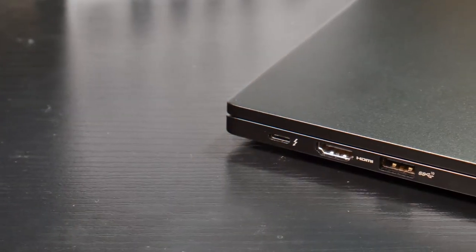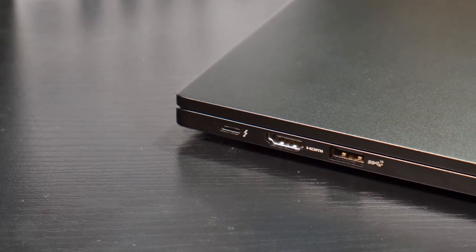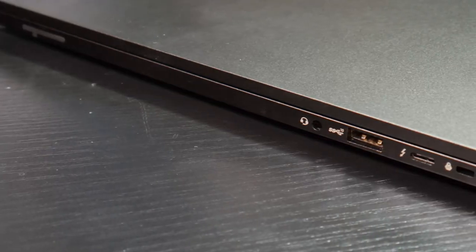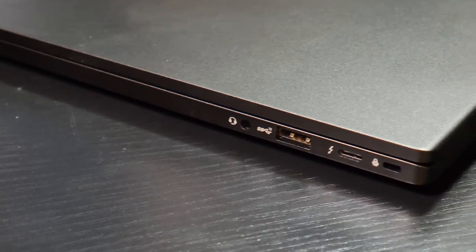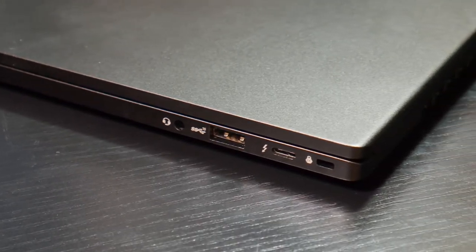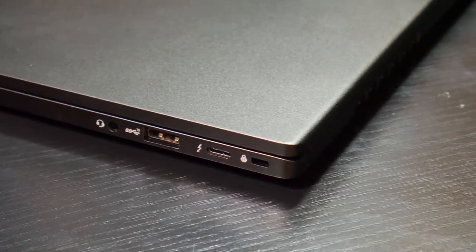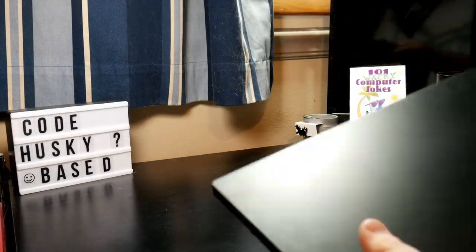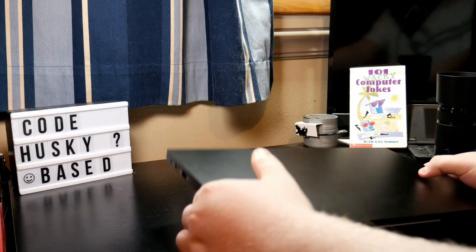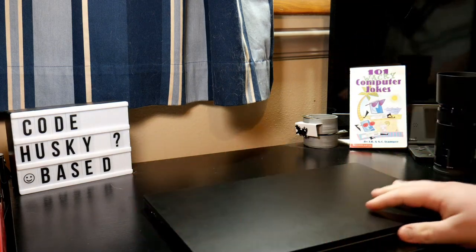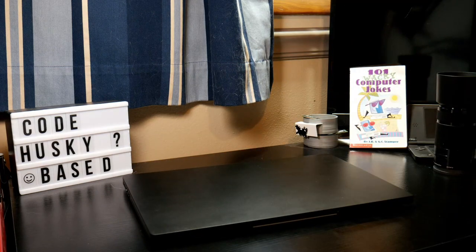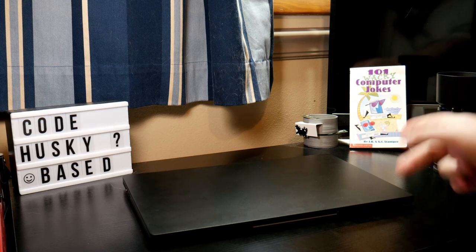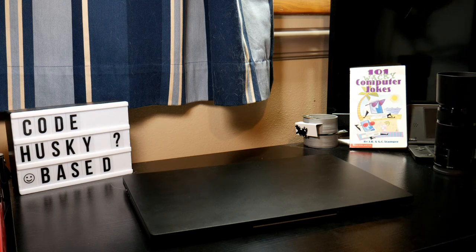We'll run through the ports real quick. Got a Thunderbolt port on the left, as well as HDMI and USB. Then we have the 3.5 millimeter jack with USB-C and Thunderbolt 3. You get USB Type-A and Type-C on both sides, and both sides have a Thunderbolt 3 capable port. If you're using an eGPU or some sort of dock, you don't have to worry about it being on the wrong side. Both ports are also charging capable, so you can charge with either side of the laptop.